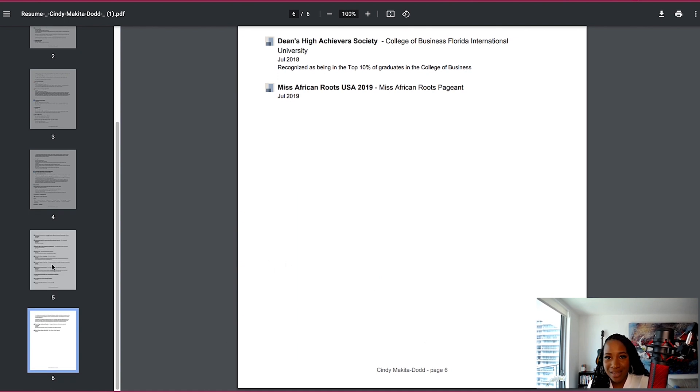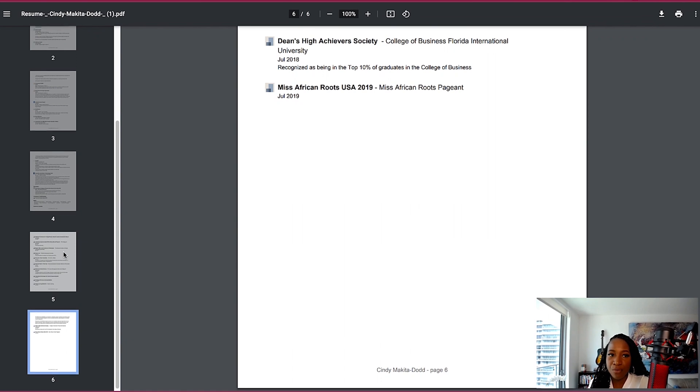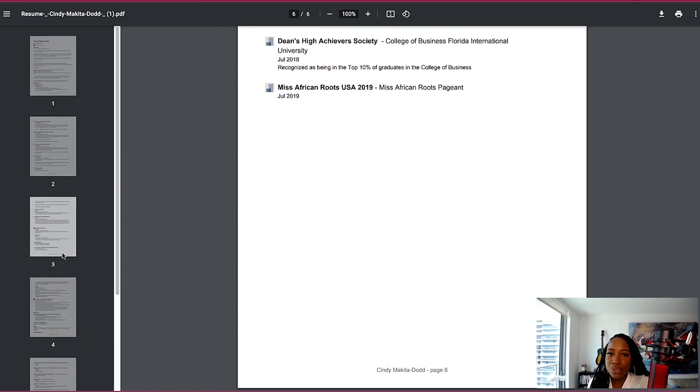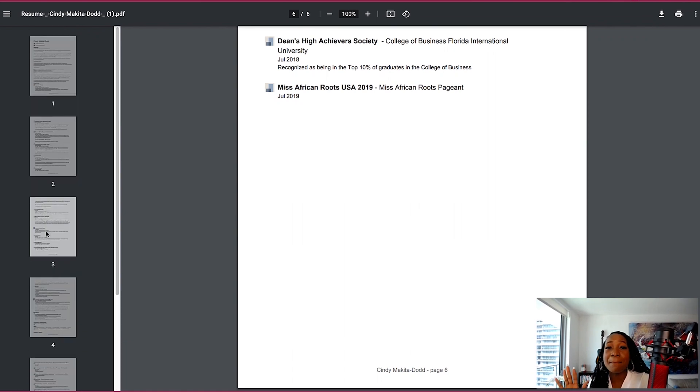So I would do a lot more editing. If this was a resume that I was going to be using to apply for a job, one to two pages is great. Three pages at maximum. If you have that many years of experience that you want to showcase.